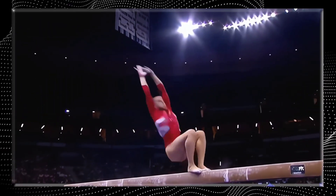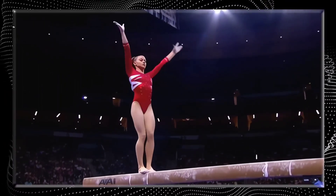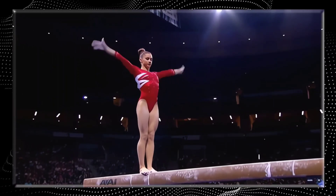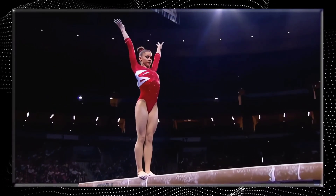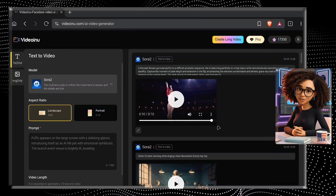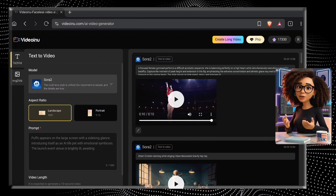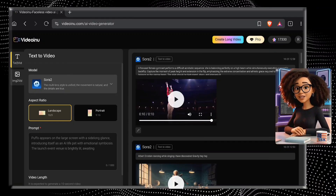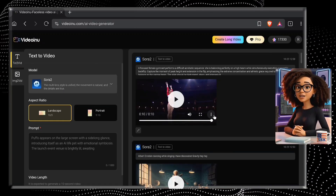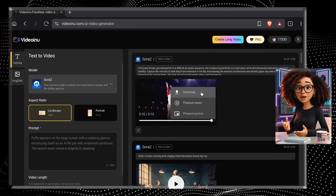Here comes the back layout on the beam. Explosive takeoff — look at that height. Perfect extension, toes locked, eyes on the landing. Right in the center, no waver. Such control on a four-inch surface. As you can see, the quality of the video is absolutely amazing, and this tool doesn't add any annoying watermarks. If you want to download the video, simply click on the three dots and select the download option.